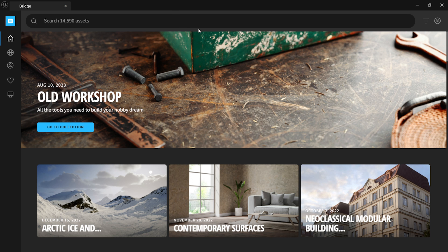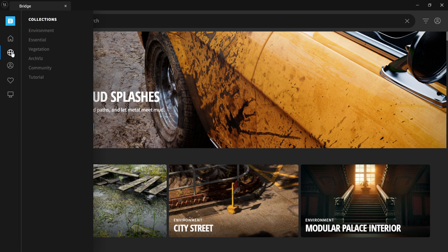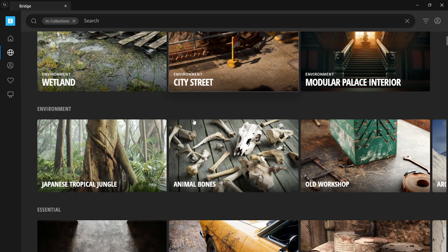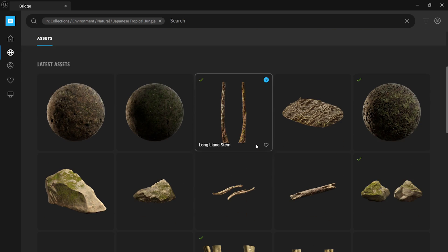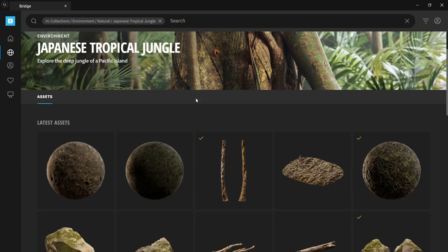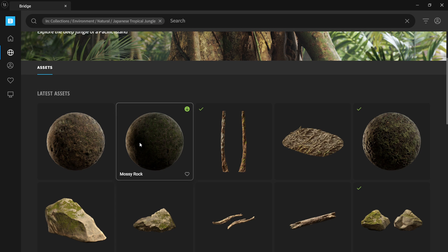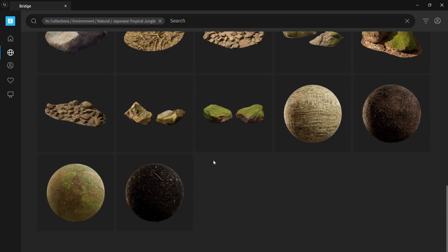With Quixel Bridge open, I'm going to come over to the little globe on the left hand side, left click on this, and this is going to bring up a bunch of asset packs. If I scroll down under environment, you should see one that says Japanese Tropical Jungle. I'll left click on this — this render uses all the assets that are down here. Let me find a dirt material, maybe this one right here. This is forest floor.